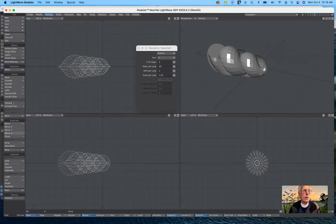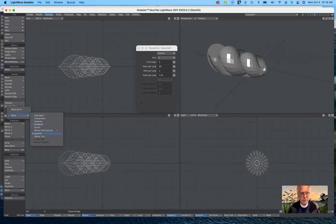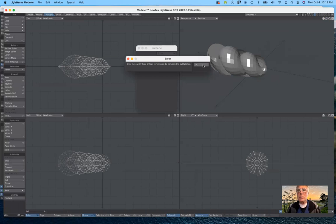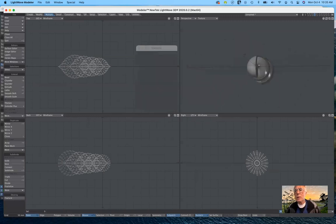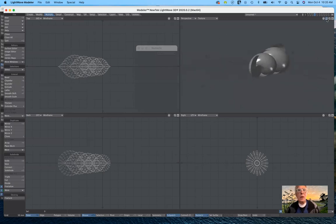I'll turn off the Seashell tool and hit Tab to see the subdivision result. It sort of looks like a seashell, but not really. Anyway, those are just a couple of extra tools I wanted to show you.